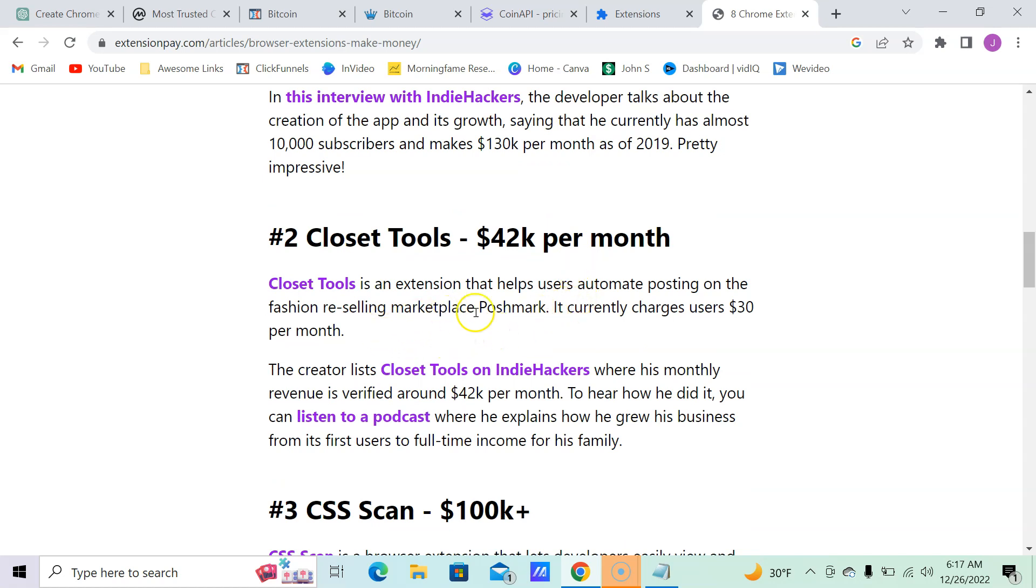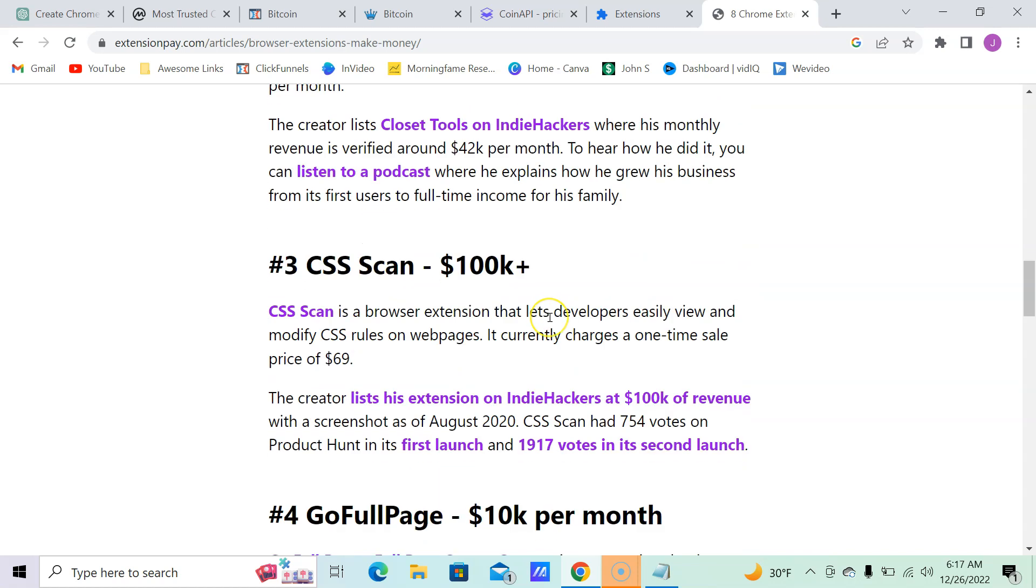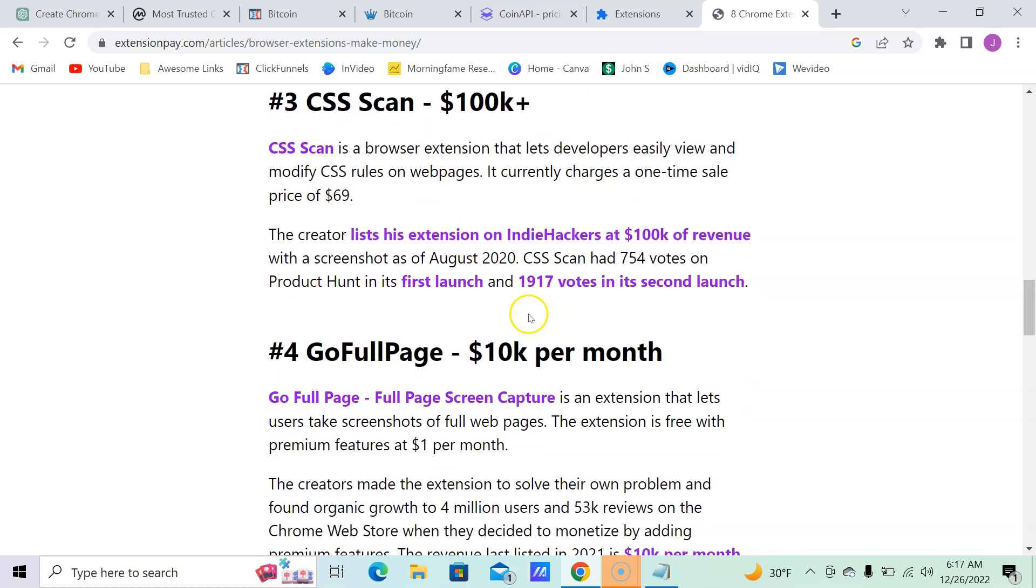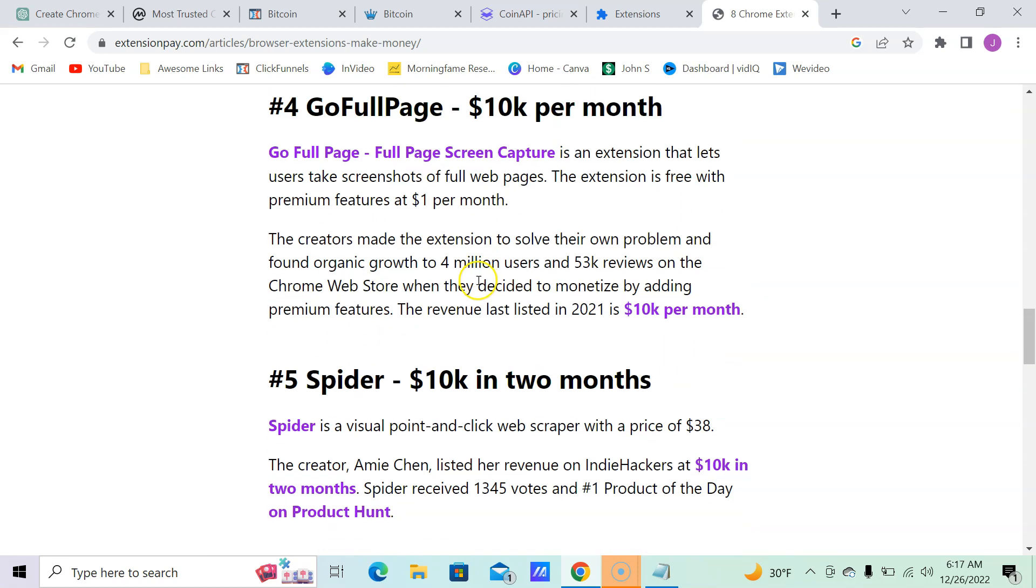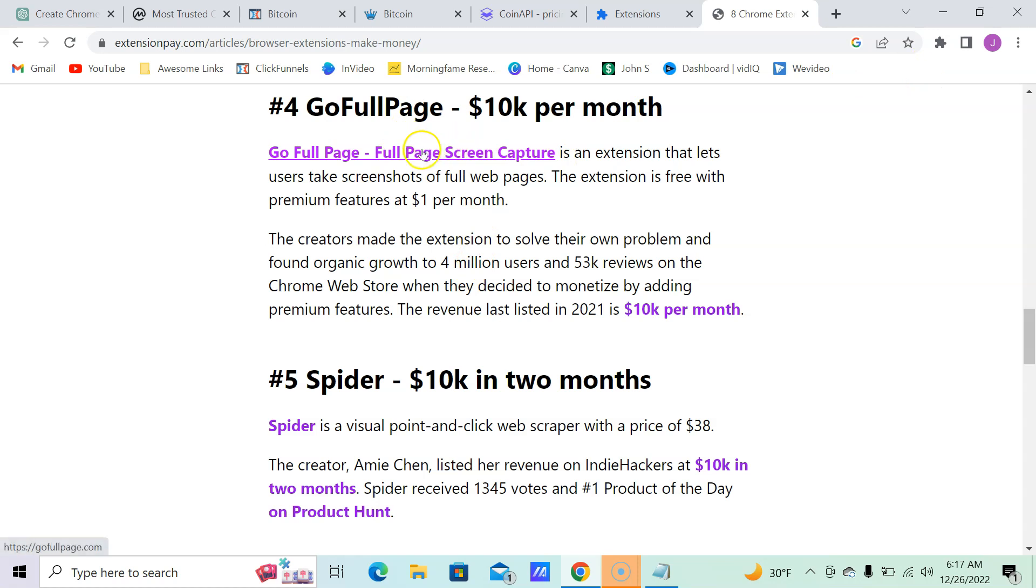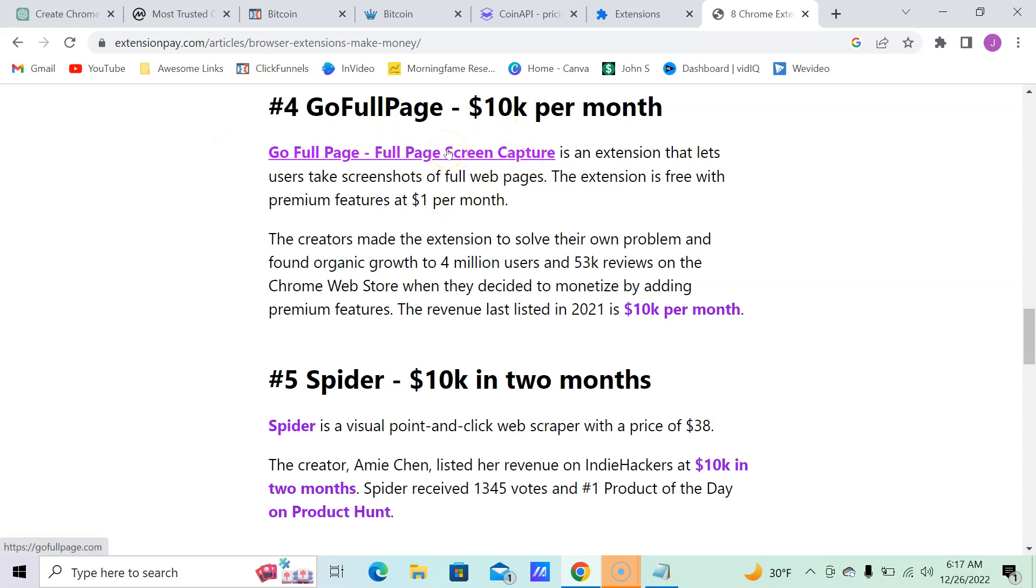Fashion reselling, Poshmark, CSS Scan, GoFullPage. I mean, I was using a version of this. I don't have it on this computer, but I was using a version of this that was for free, and they're making $10,000 a month. So you can make a lot of money through Chrome extensions, especially the Bitcoin one.